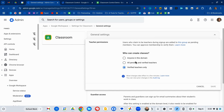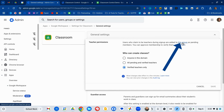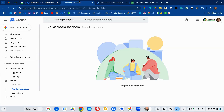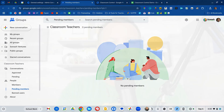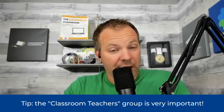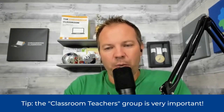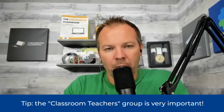How do you verify a teacher? It's very simple. Anyone who is a member of this Google group called Classroom Teachers is a verified teacher and will have the option to create a Google Classroom course. This group is automatically created by the Admin Console. It is very important that you not delete this group — it is necessary for Google Classroom to function normally.